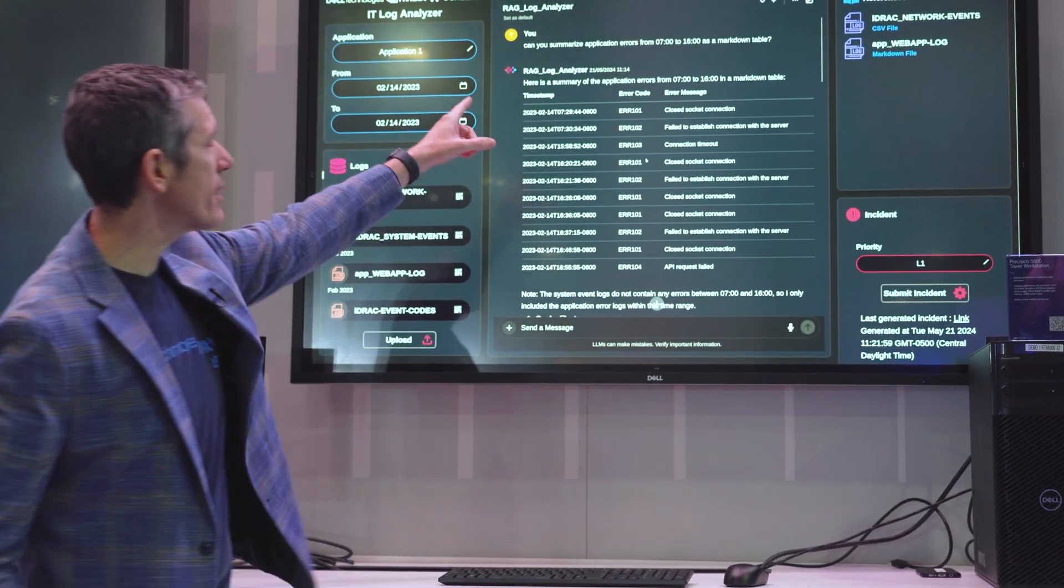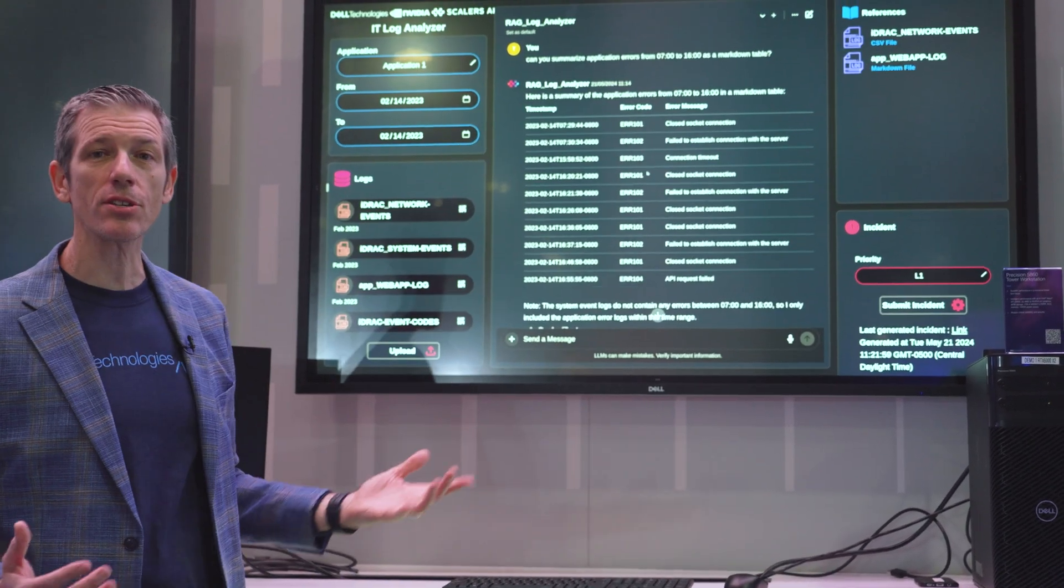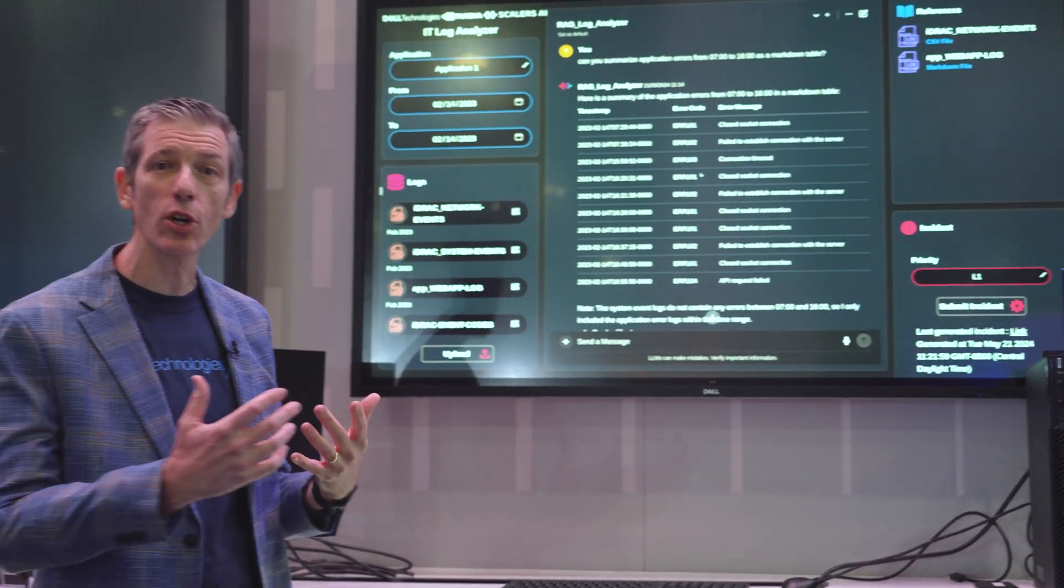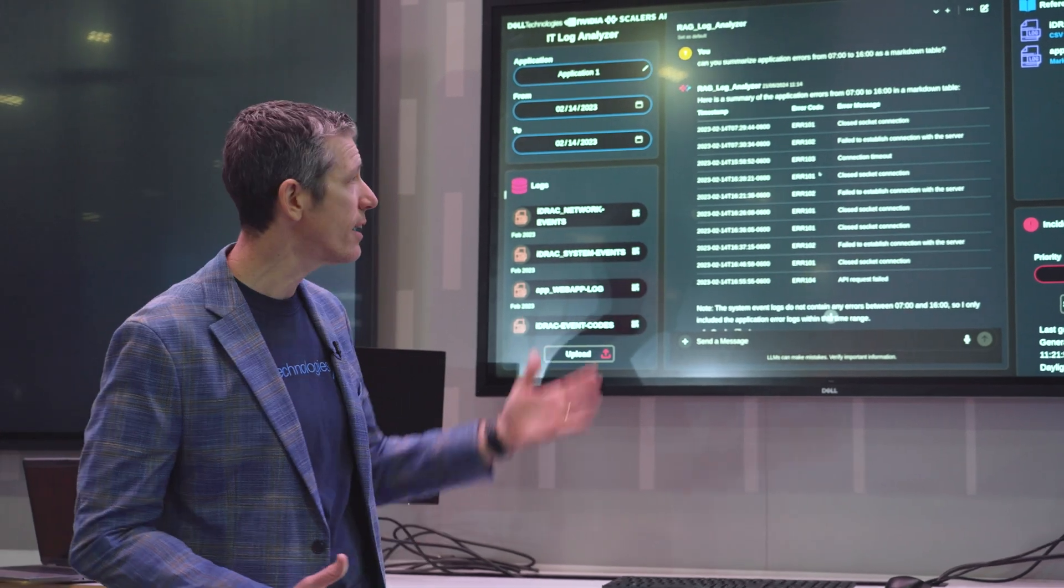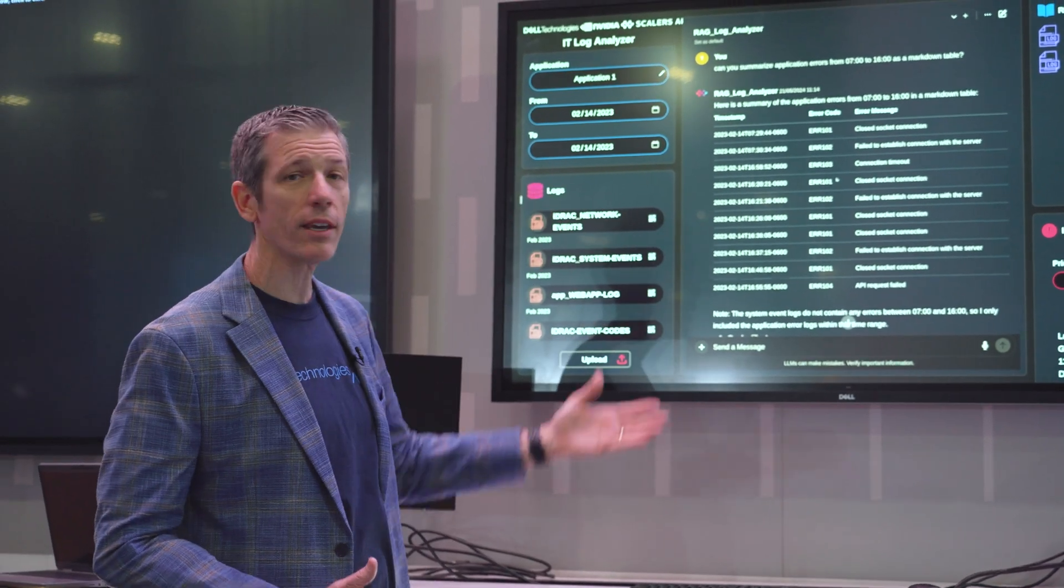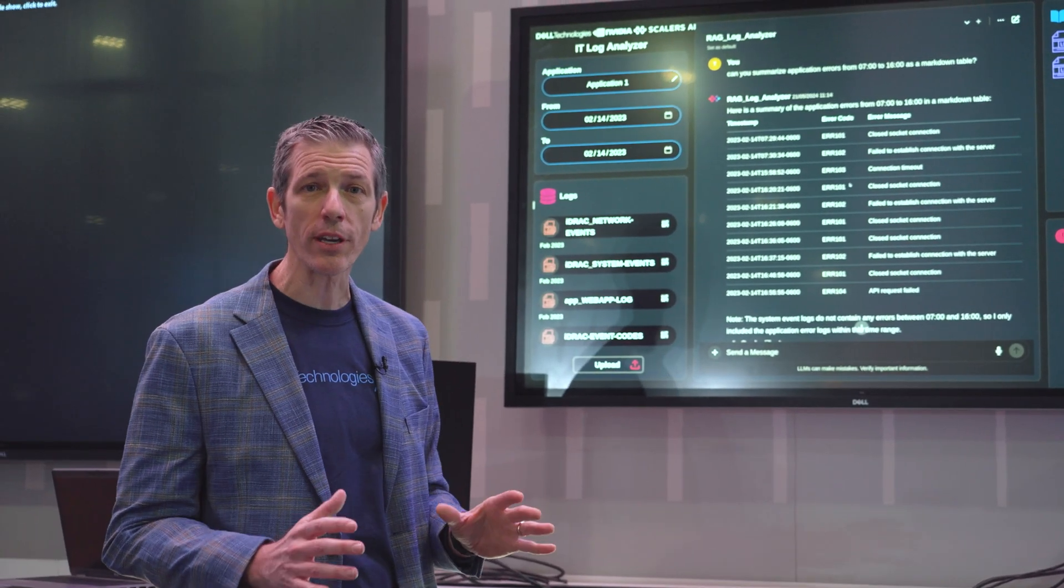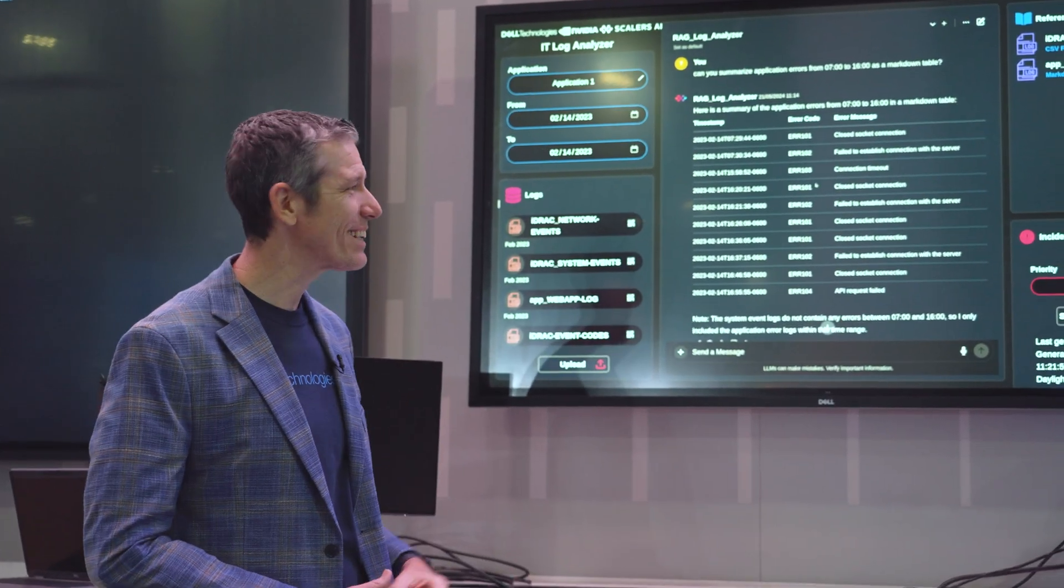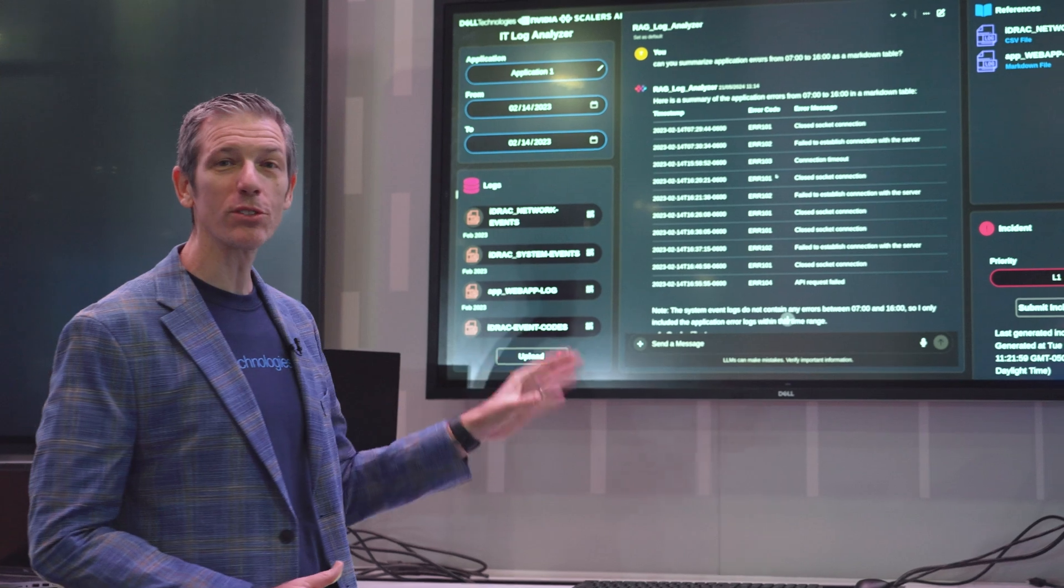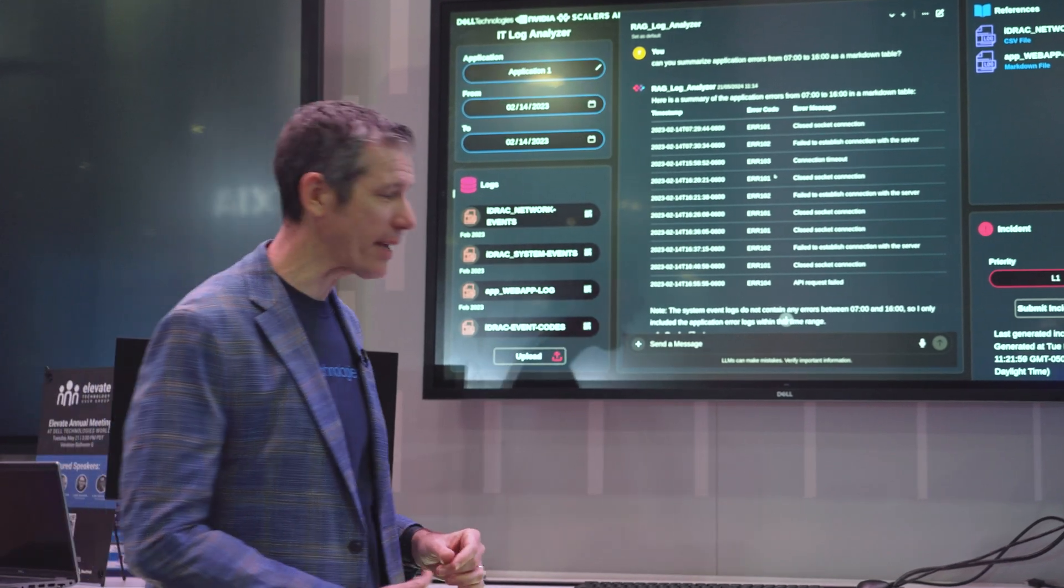Here we can ask it about the application errors that occurred during a certain time span, and we get a quick, easy to read, human readable format of those logs from the application.